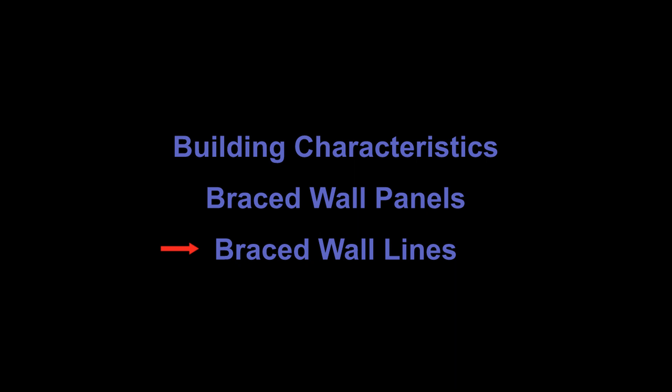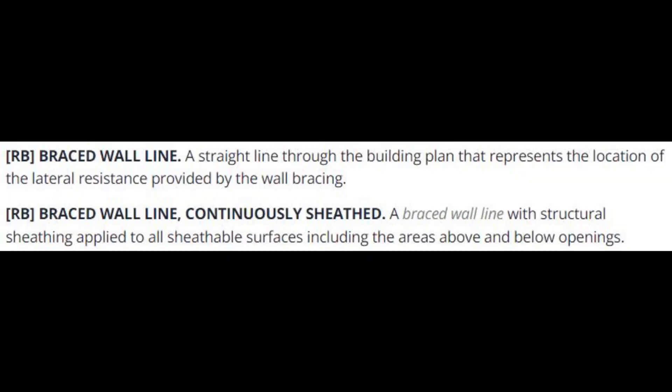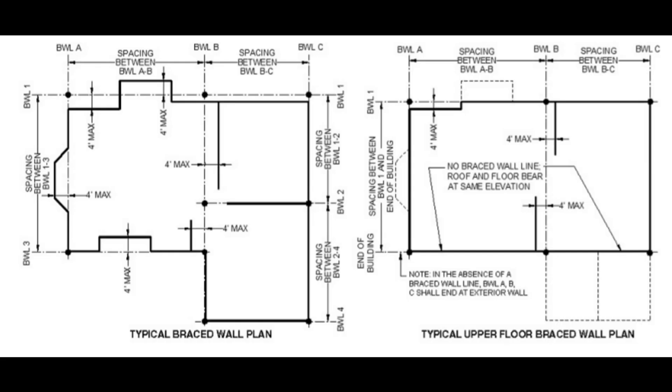Now I'm going to cover braced wall lines. The term braced wall line basically means a row of braced wall panels. Here is IRC's definition. It's pretty brief and not very helpful. This figure explains the concept better. There are a few things to point out.